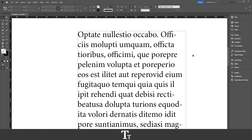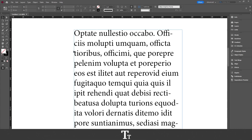So as you can see, I've just created a new InDesign document and inserted some text right here. And let's say that we want to create a drop cap in this text. We can actually do that in a few easy steps.